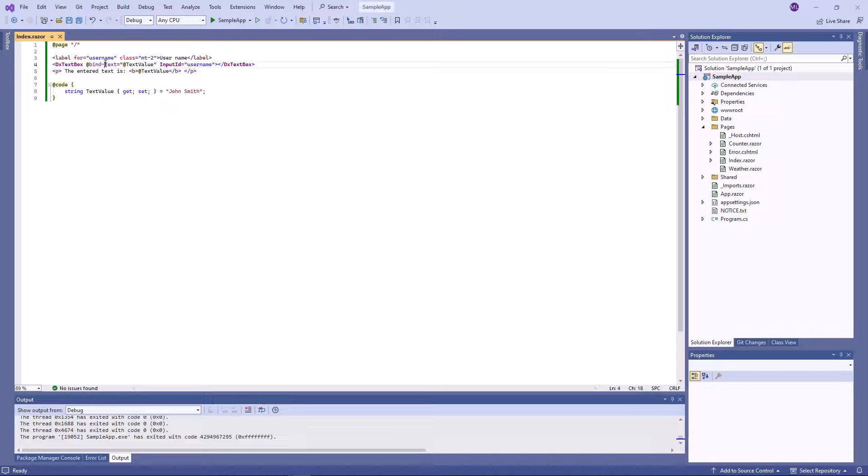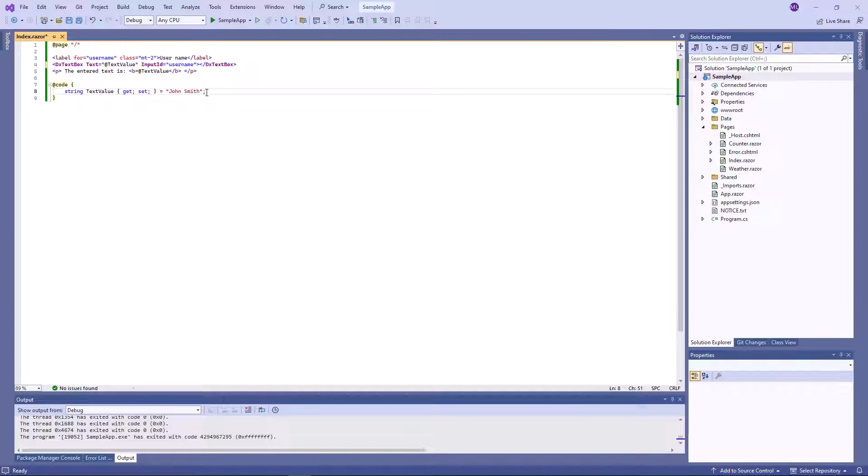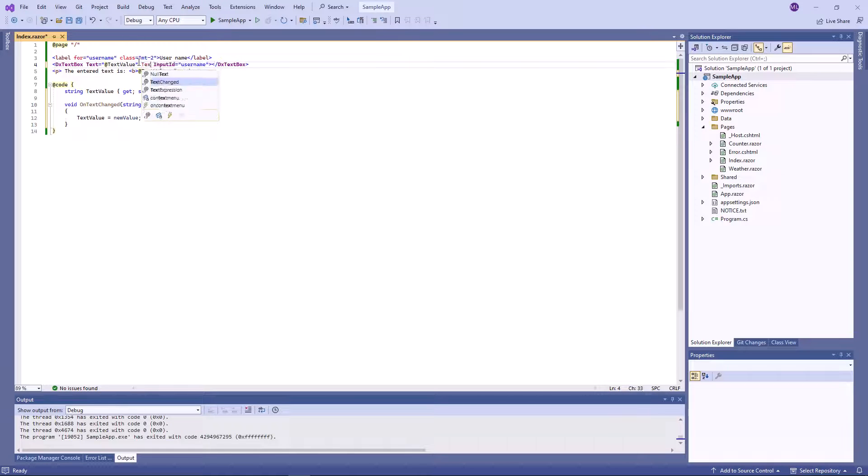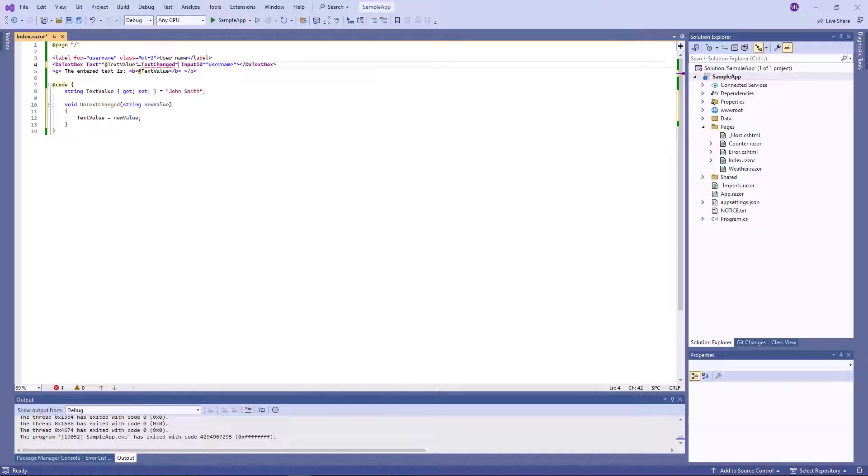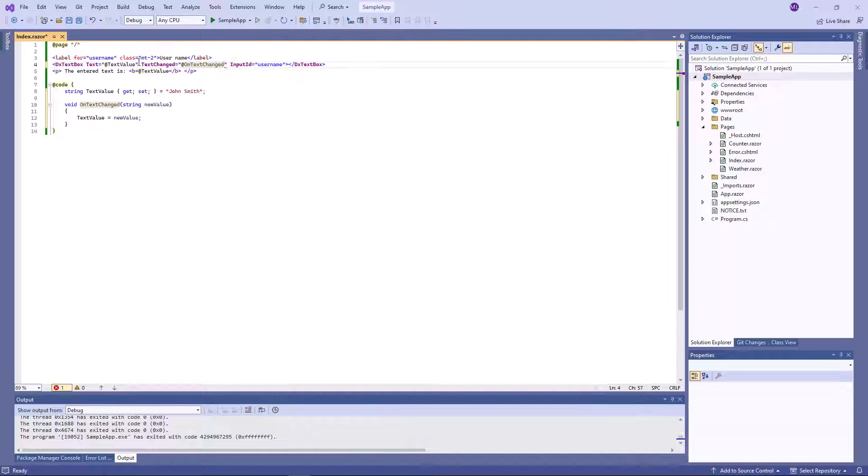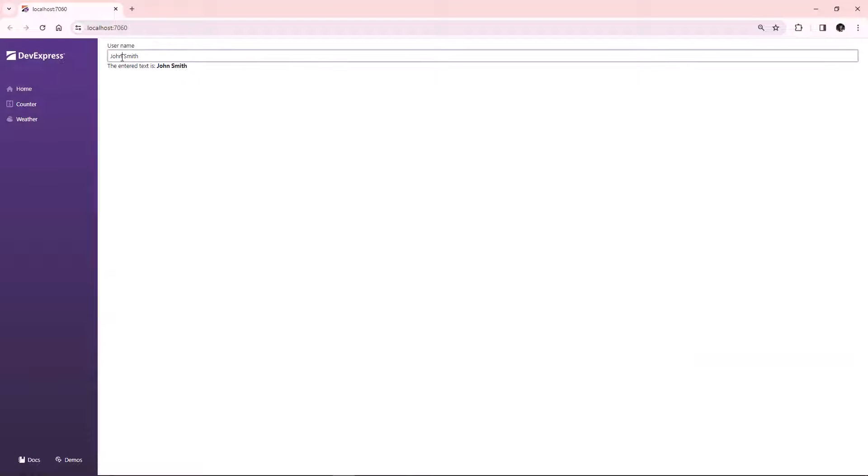As an alternative to two-way binding, you can specify a data field in the text property and create a handler for the text changed event. The text box works as before. Changes are handled.